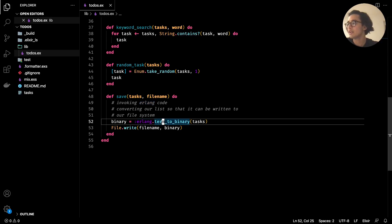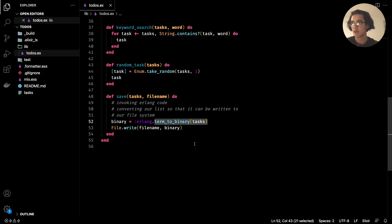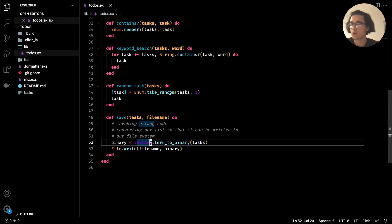To read from the file system, there's a function that's the complete opposite of `term_to_binary` — it's called `binary_to_term`. It takes a binary object and converts it back into a term, which in our case is our list. First, go back to your command line, make sure you're inside the project directory, and run the Elixir environment with `iex -S mix`.